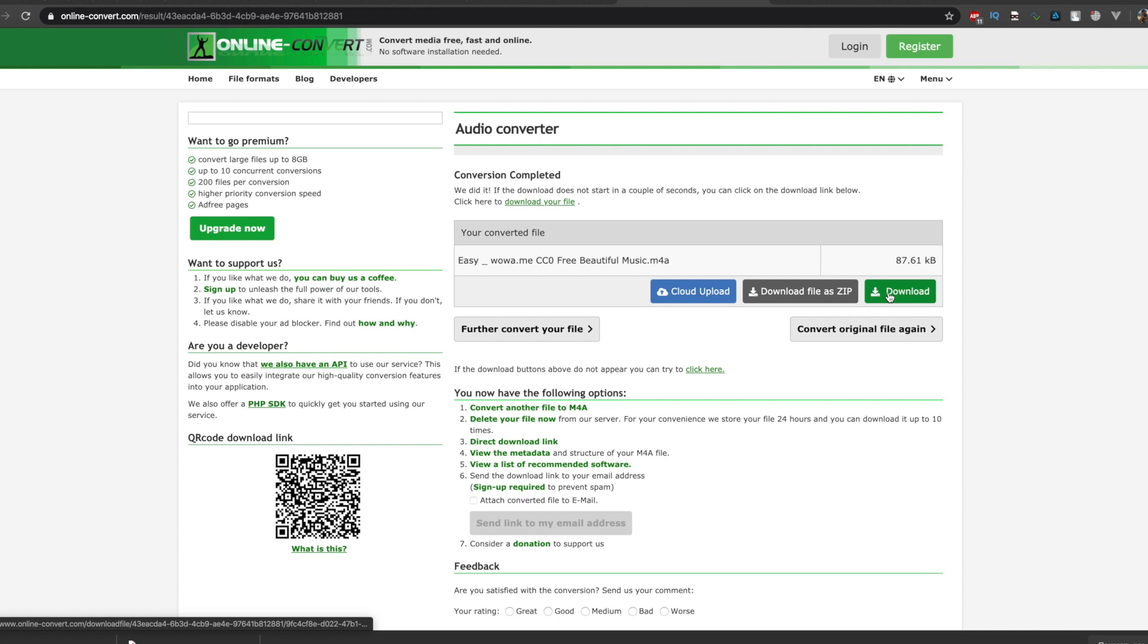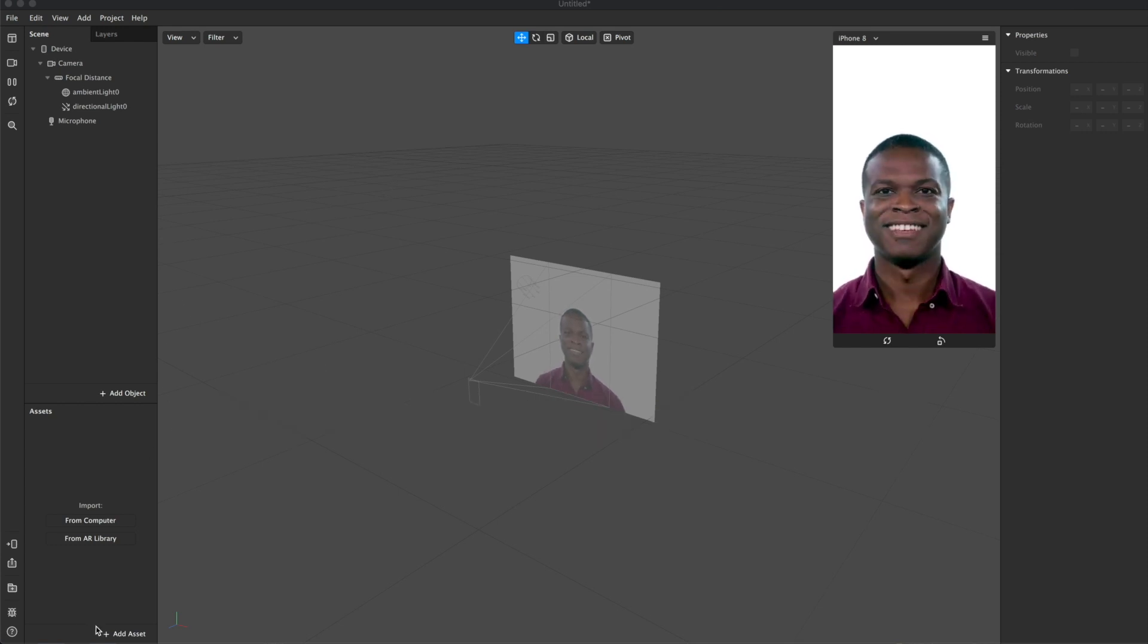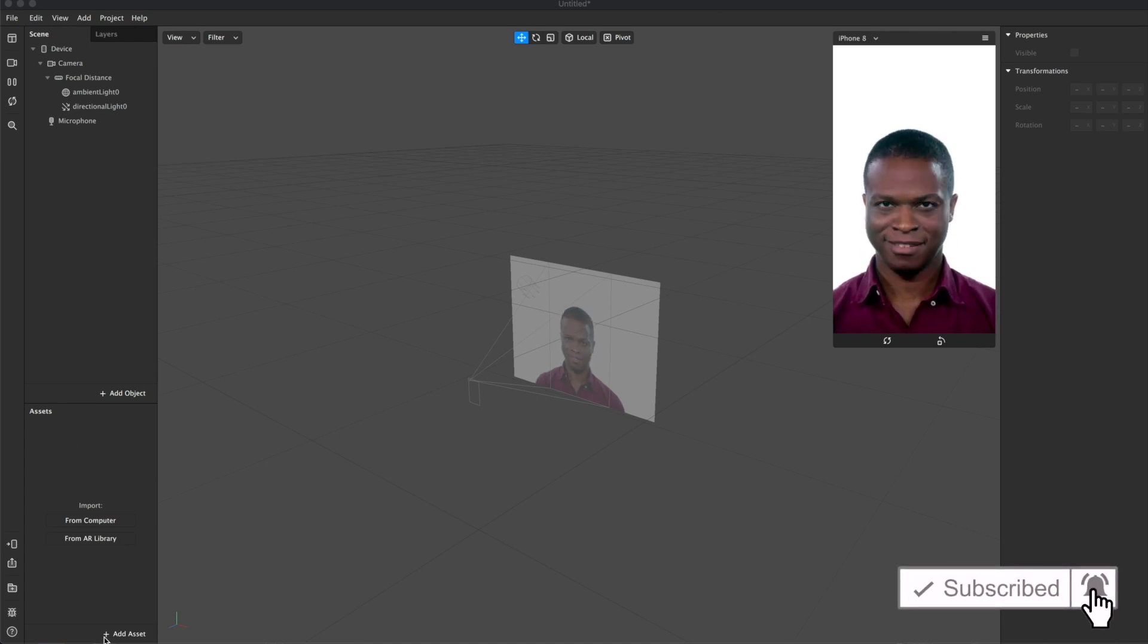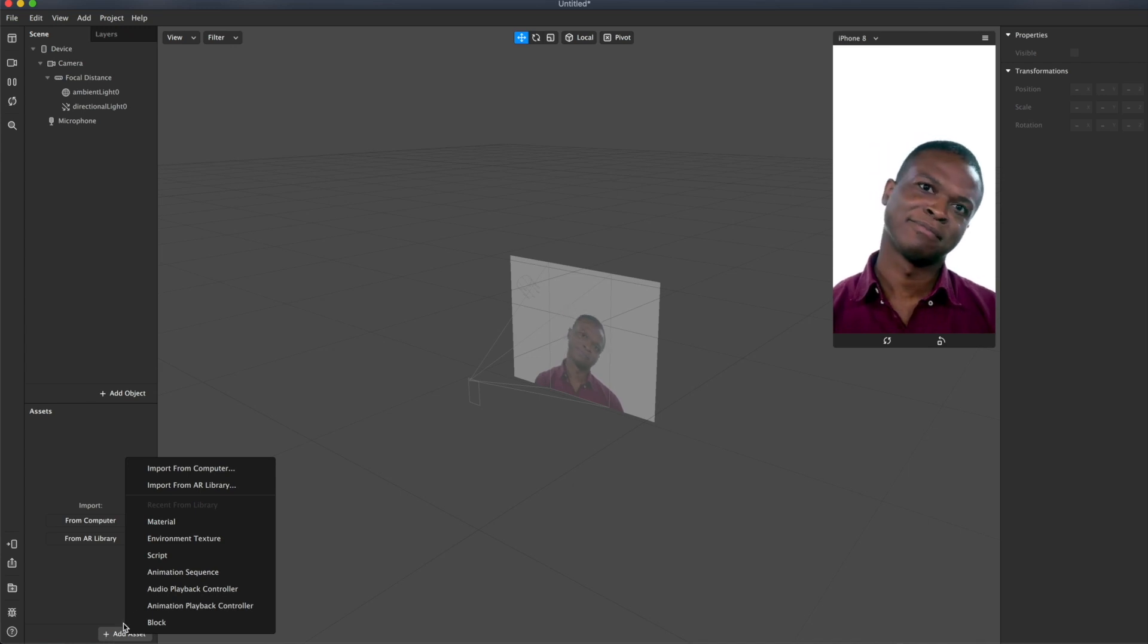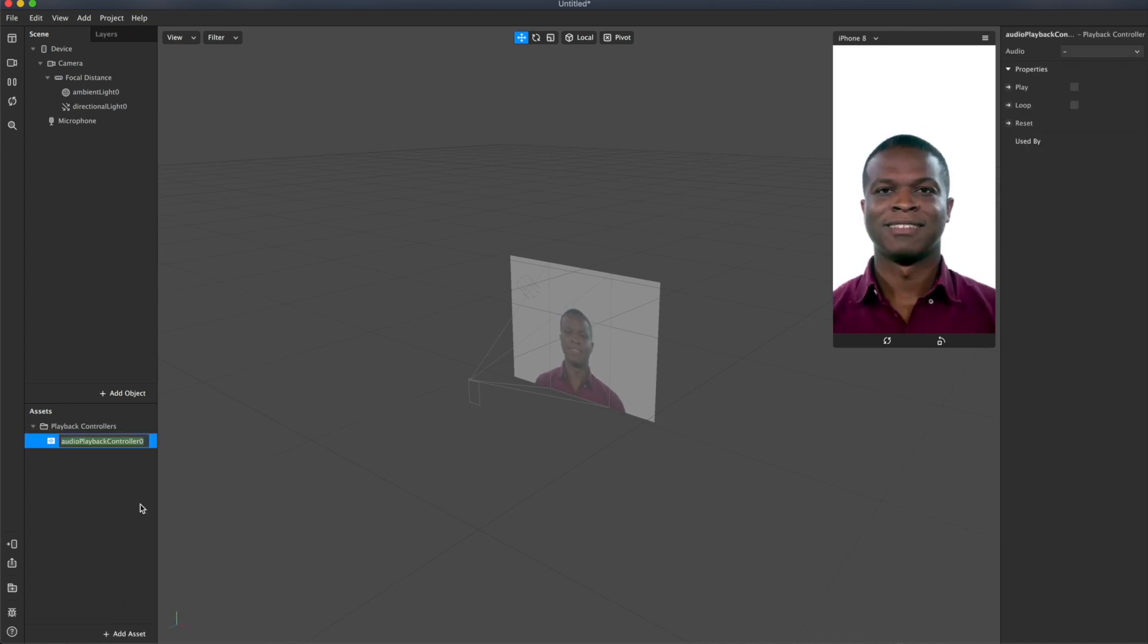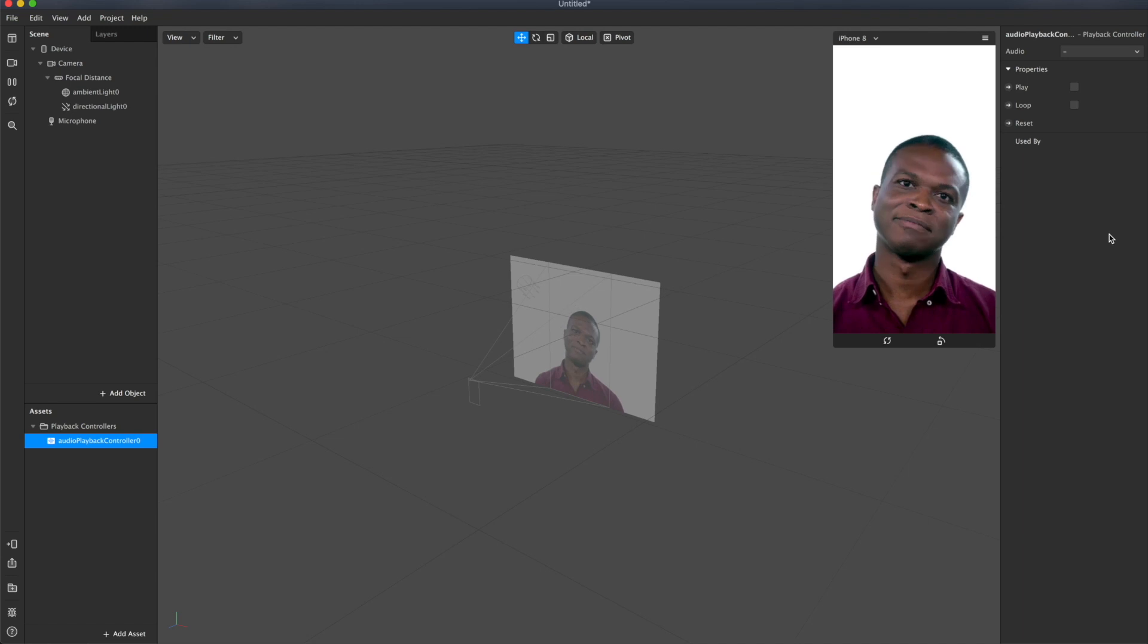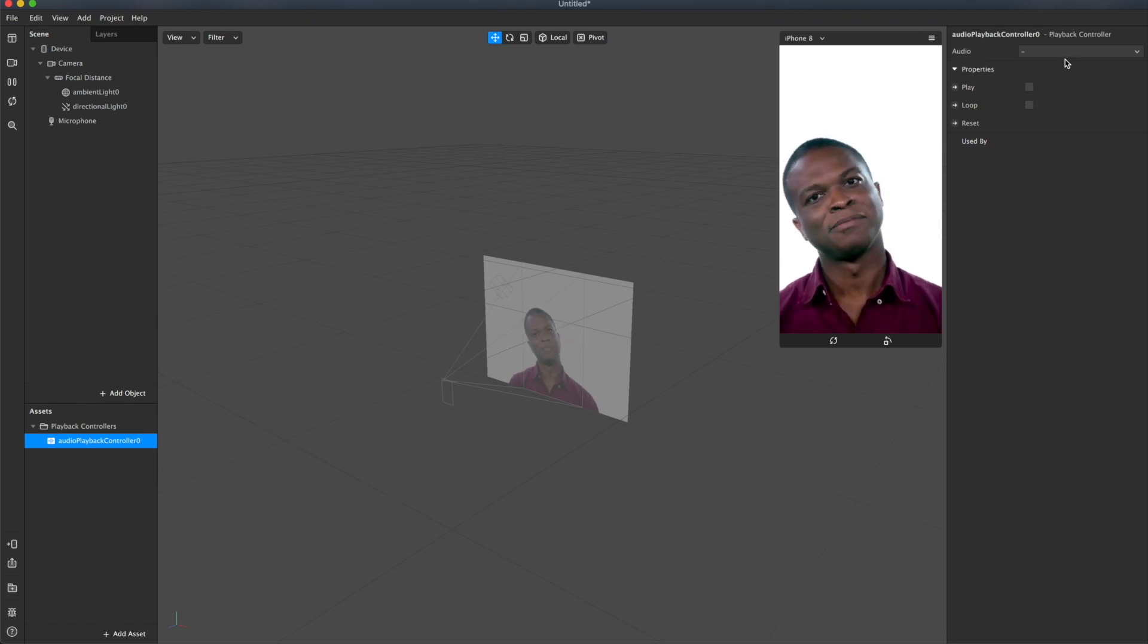The next step is to add music to our project. Let's add music to our project. Our first step is to create audio playback controller. Go to assets panel. Click on add asset. And find audio playback controller. You can rename it if you'd like to. Now select the controller and take a look at its properties in the inspector. First of all, let's click here and add our music.